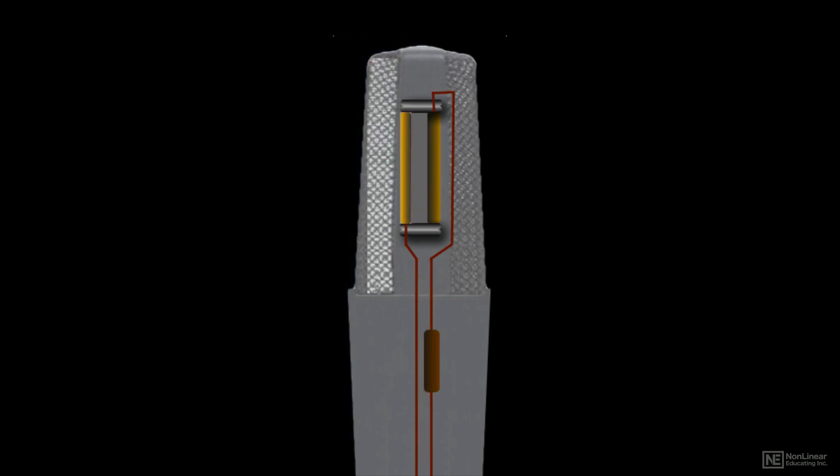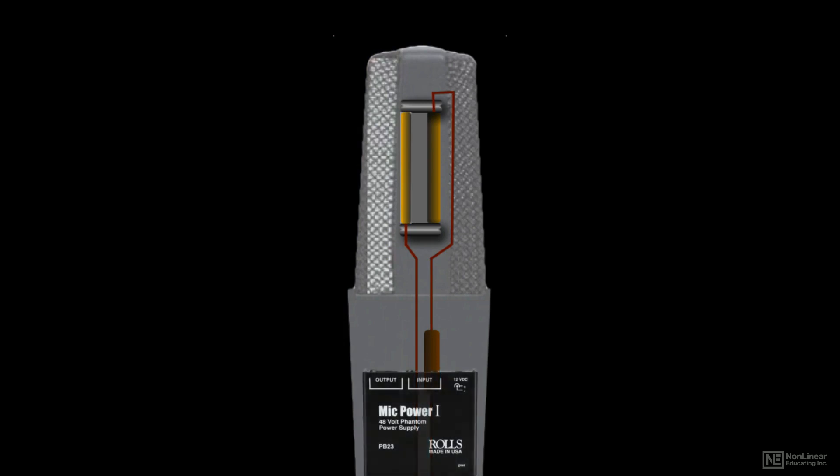To charge the plates, a power source is needed. With modern condensers, this is usually supplied by the mic preamp via a technique called phantom power.